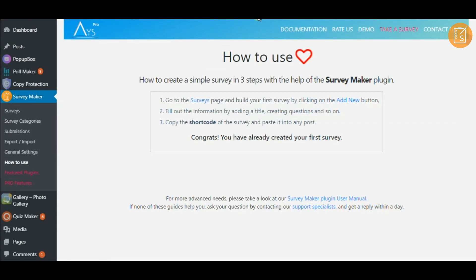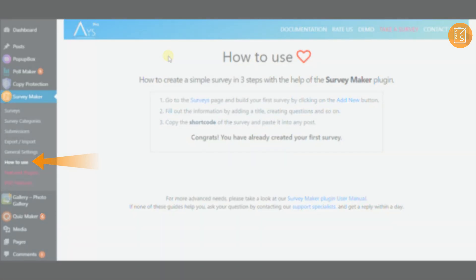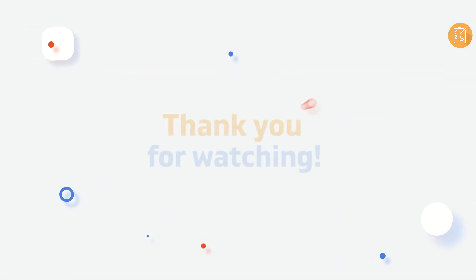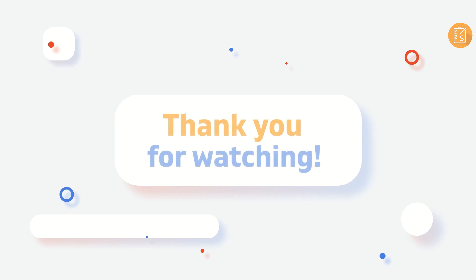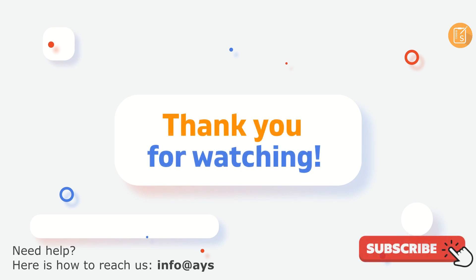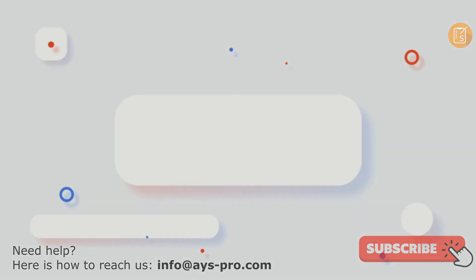Here is a simple three-step guide for you to build surveys with SurveyMaker. Thank you for watching. Hopefully, you will enjoy creating your surveys with our plugin. In case of any questions, make contact with us.